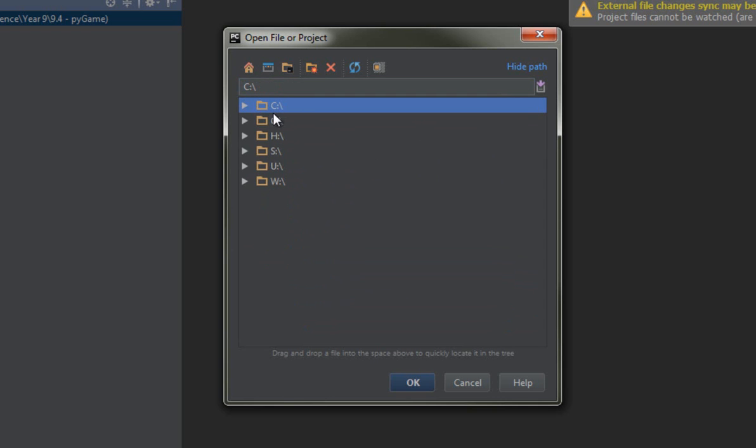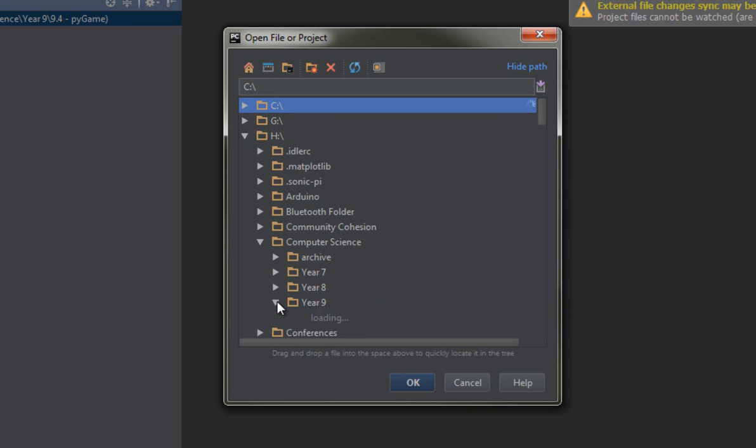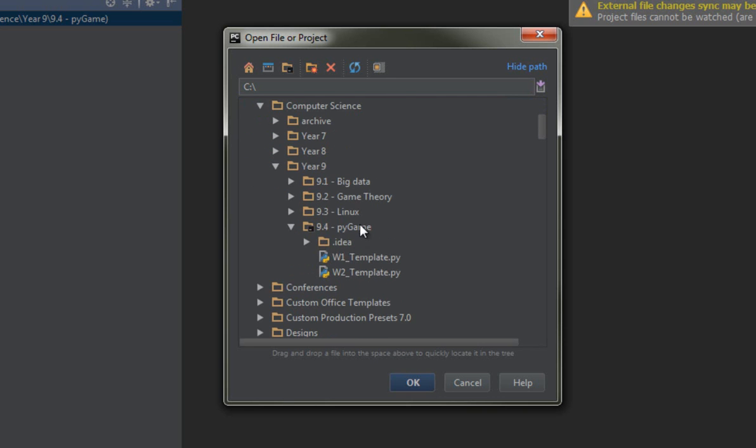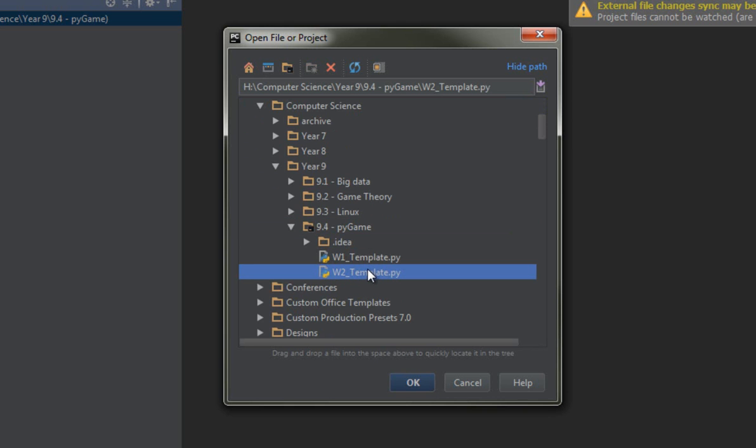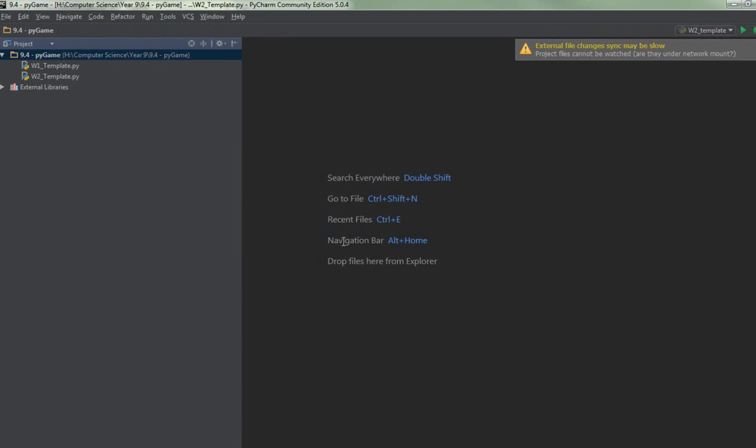And that'll show me the other drives that I've got, and the actual driver wants my H drive. And I think I said Computer Science. And I think I said Year 9. And I think I said PyGame. There it is. And what you actually grab when you go File and Open is you can open either the folder or, more helpfully, you can open the template file, which is what I'm doing here.